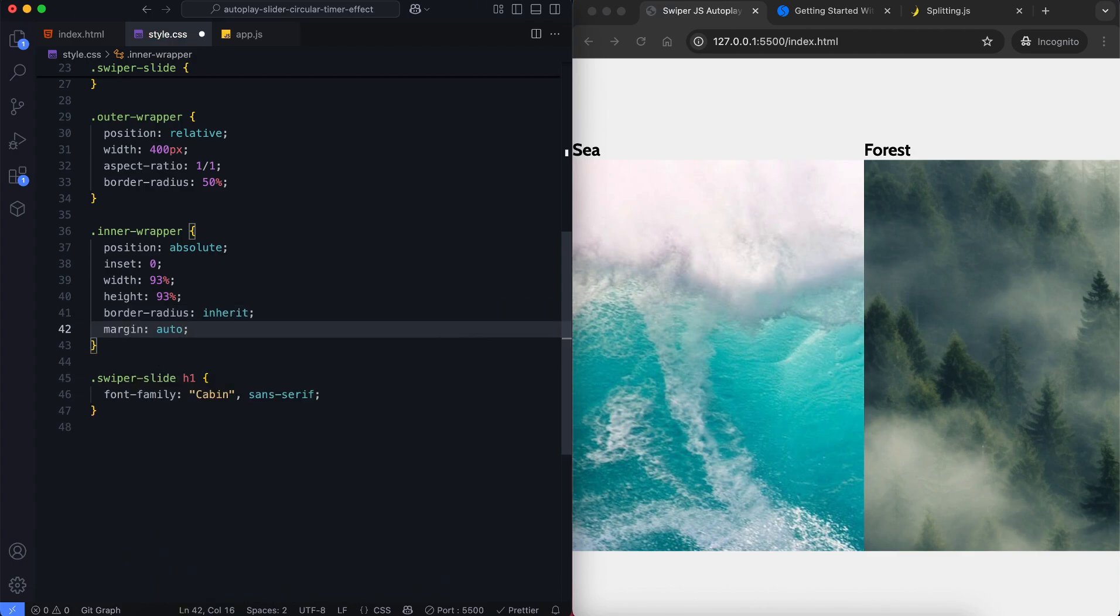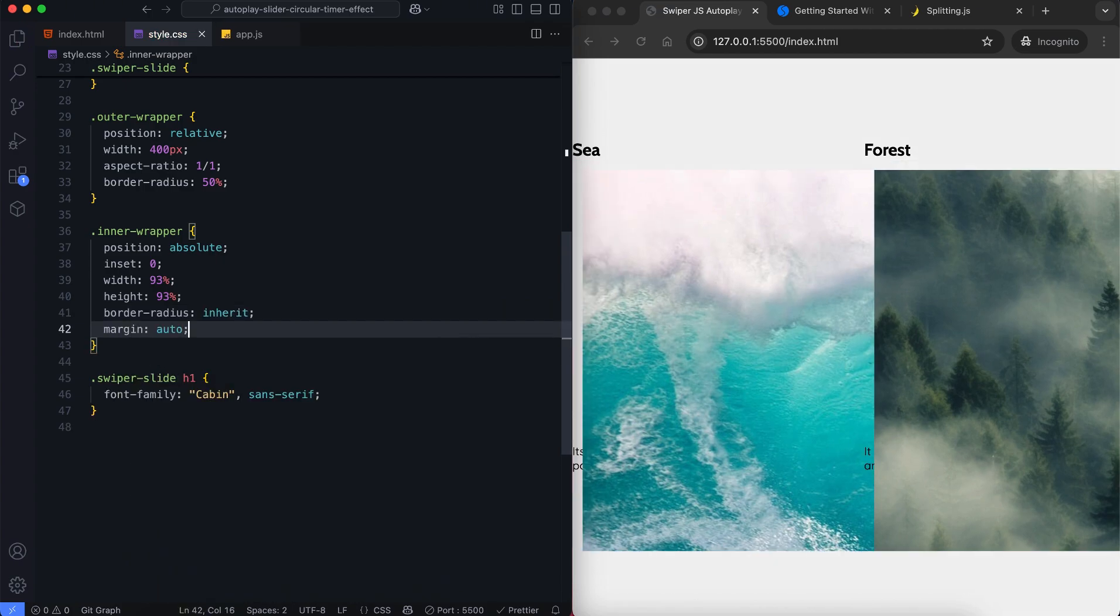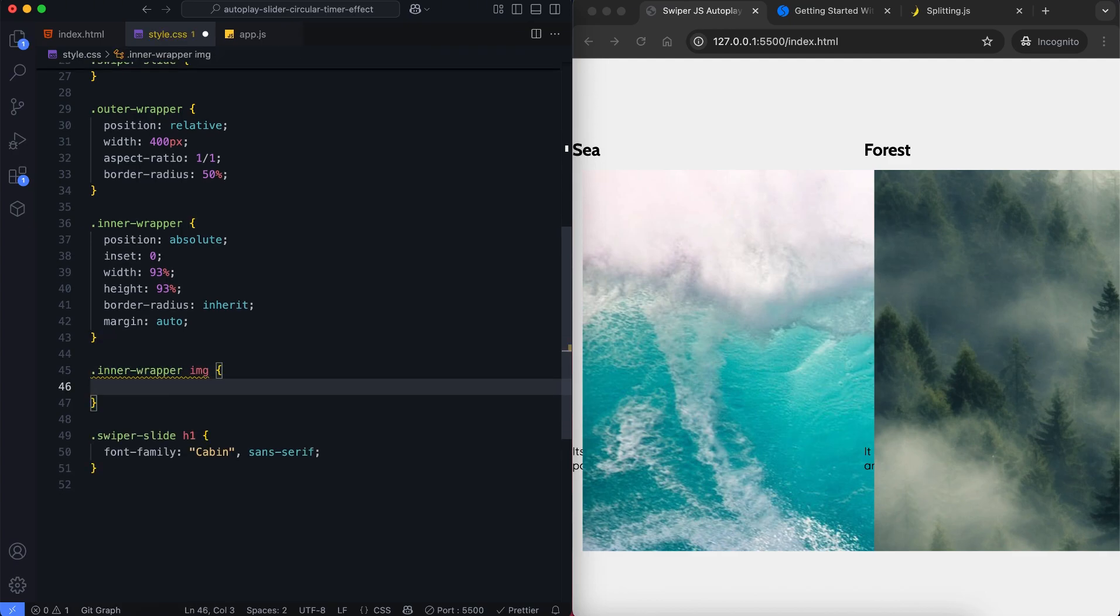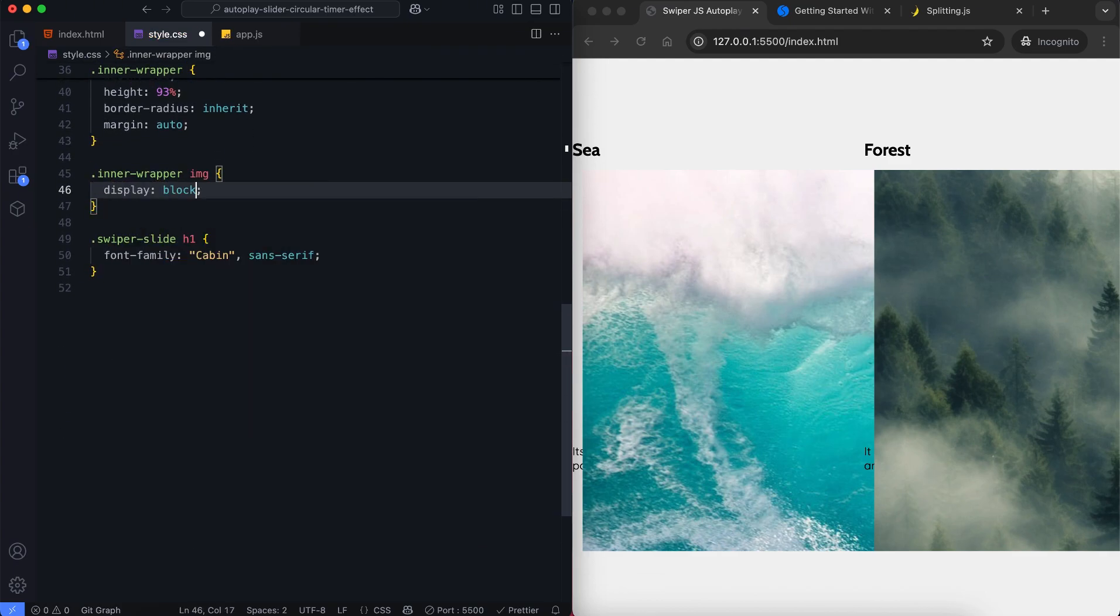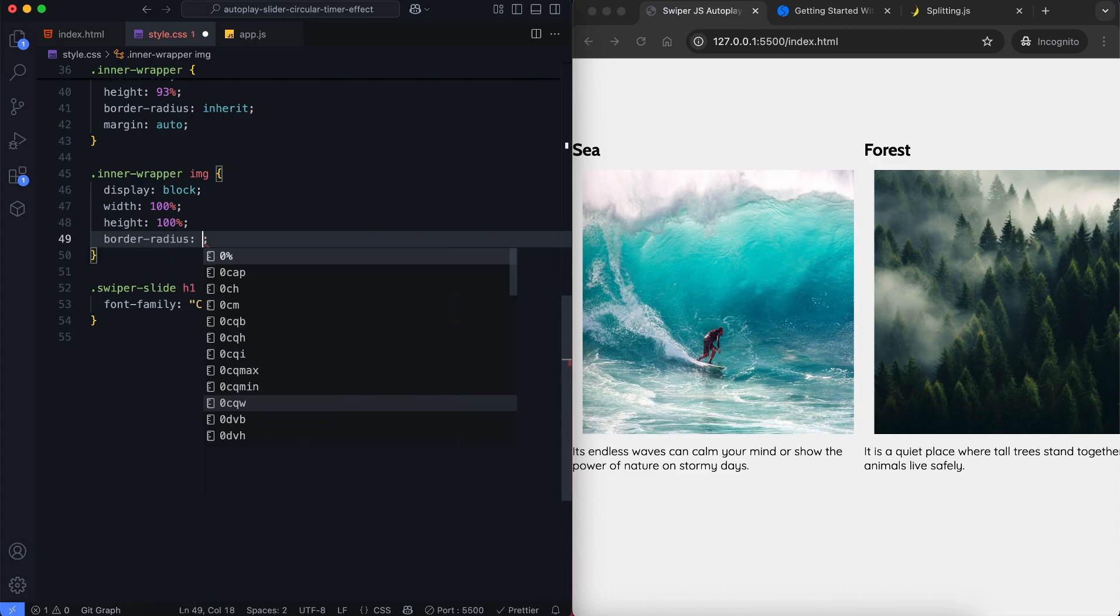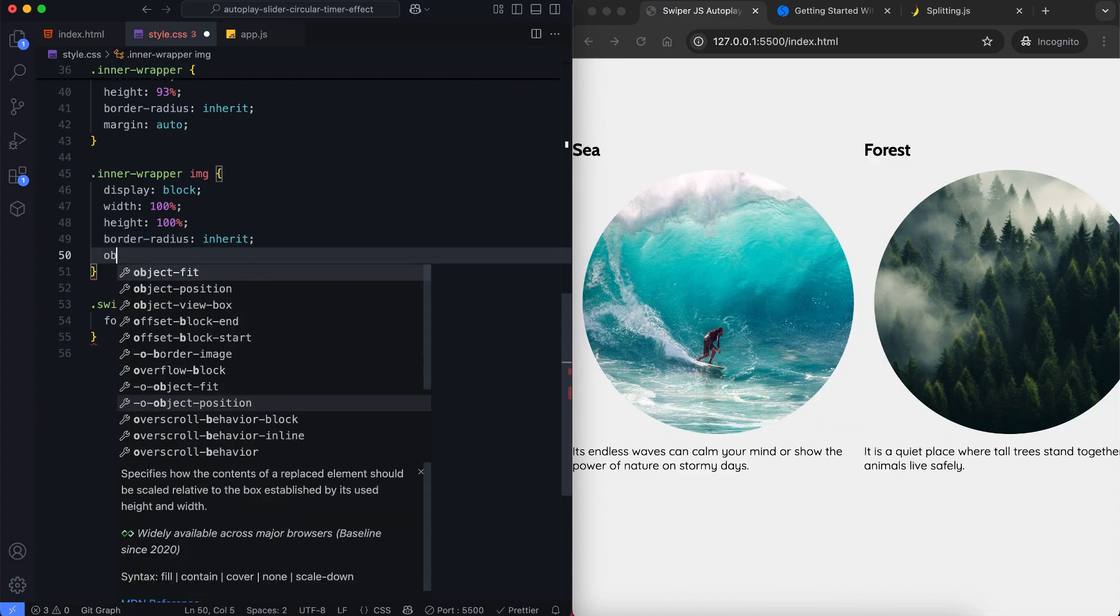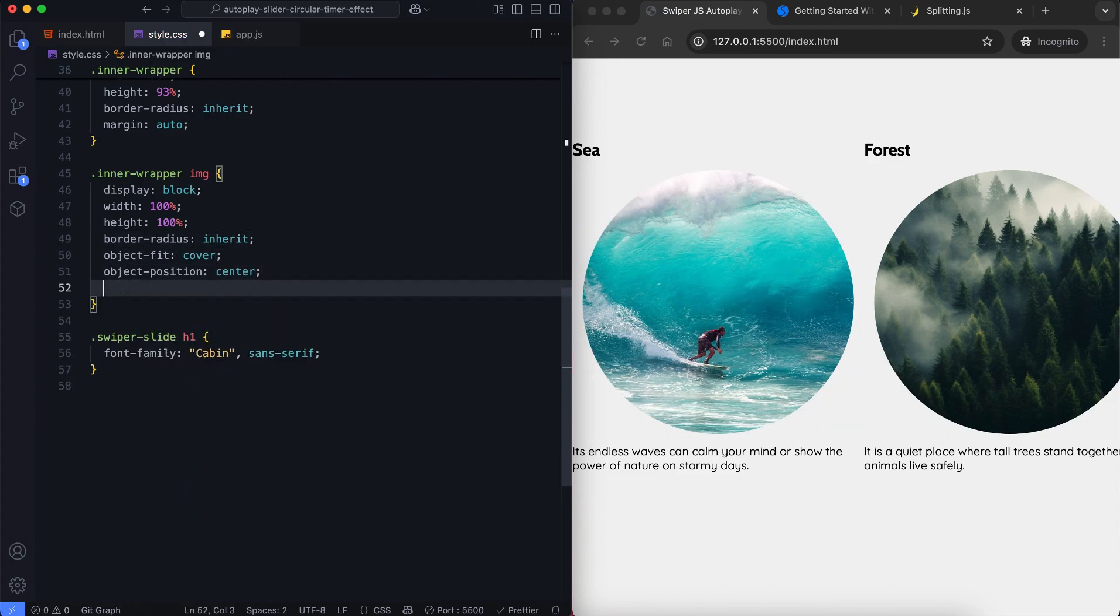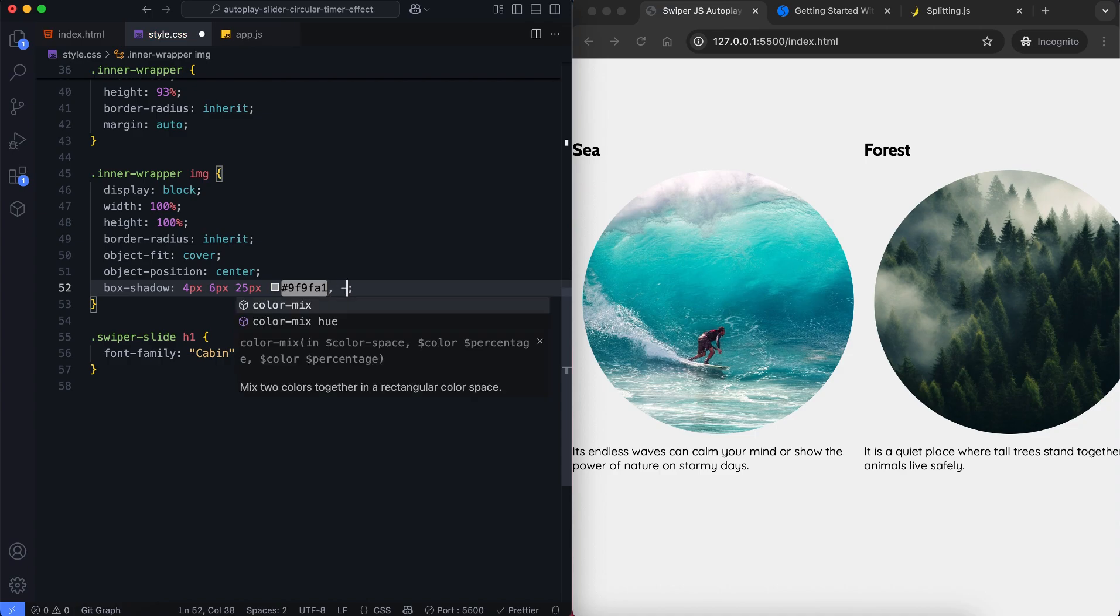We use the auto margin to center the image inside the inner wrapper class. The image fills the circle by setting object fit to cover. We also add a box shadow to give it some depth.